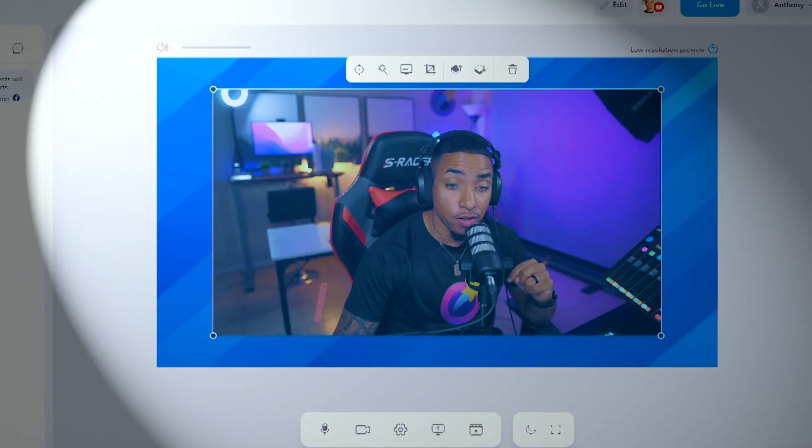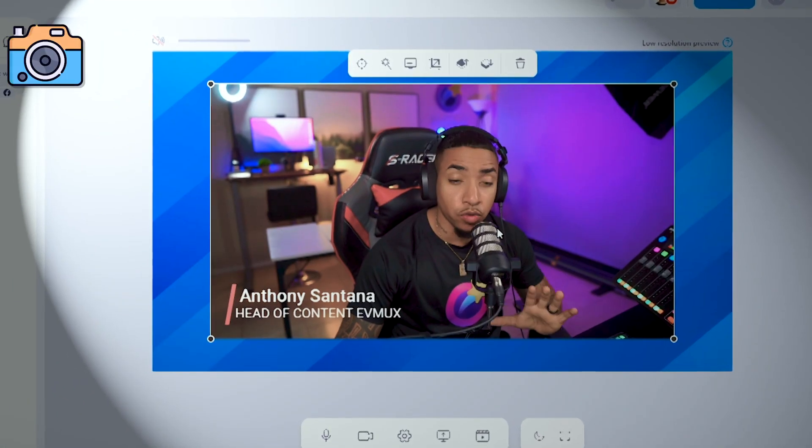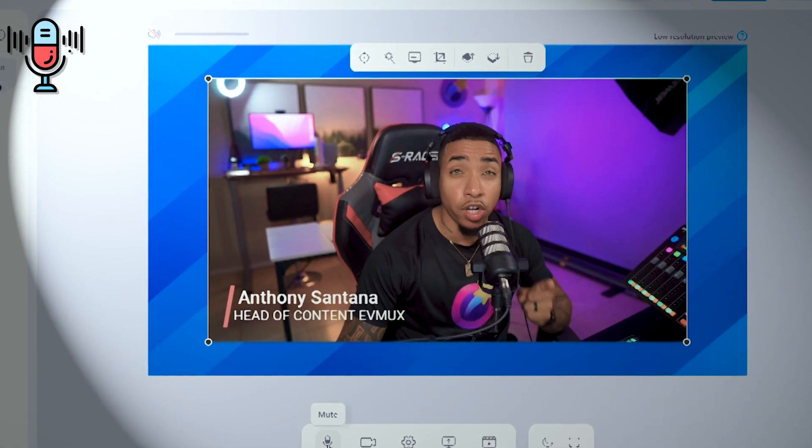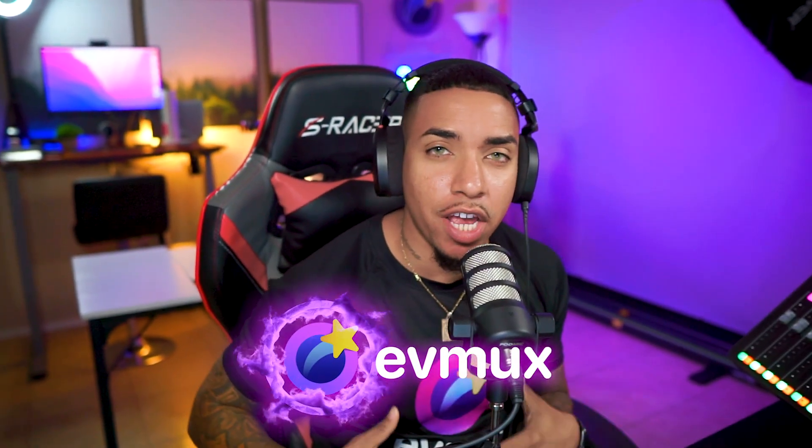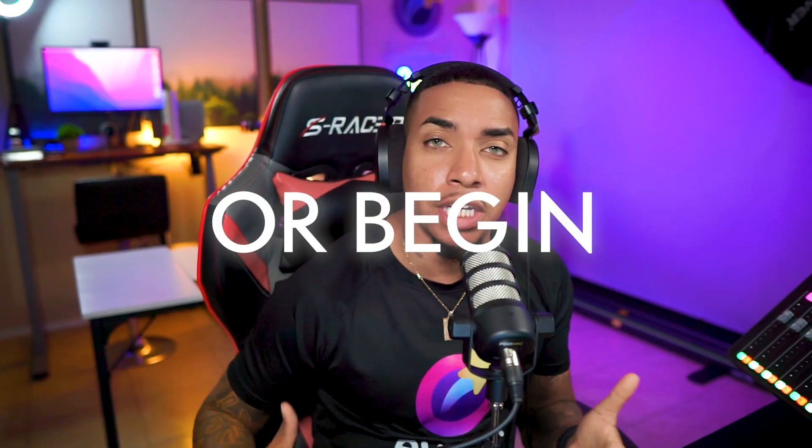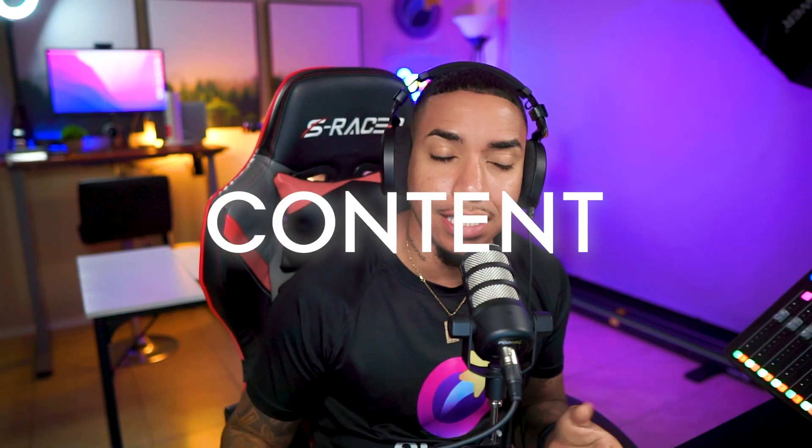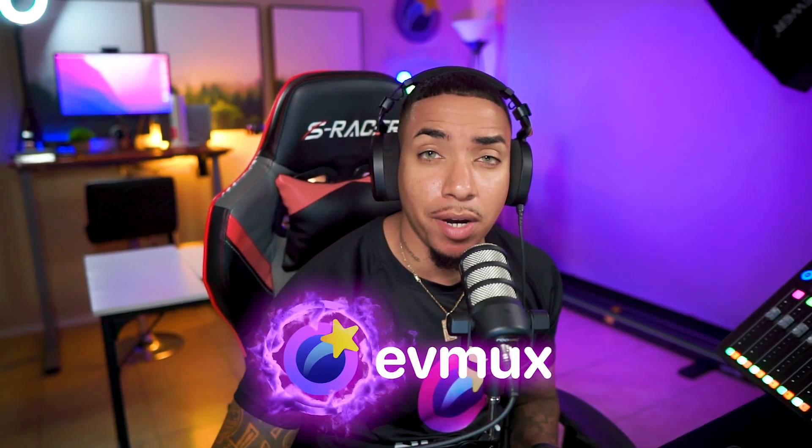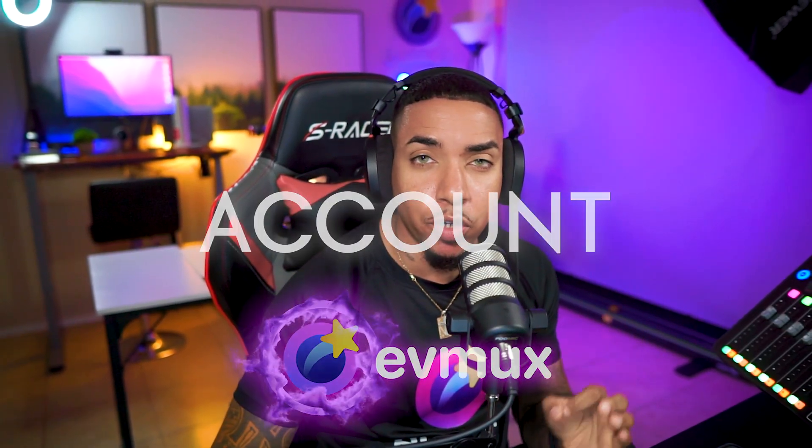So in today's video, I'm going to show you how to set up your camera and microphone inside of EvieMux, so you're ready to utilize it when you go live or begin recording content. Let's dive into my EvieMux account so I can show you just how easy it is to get this all set up.